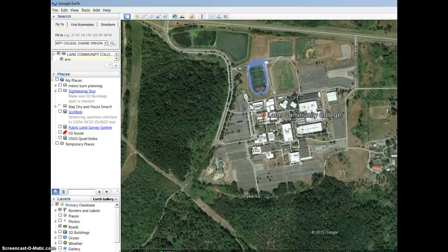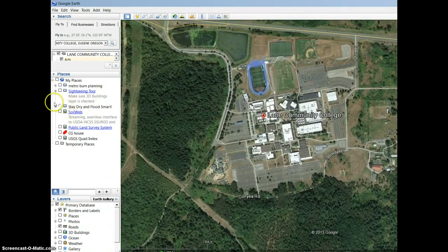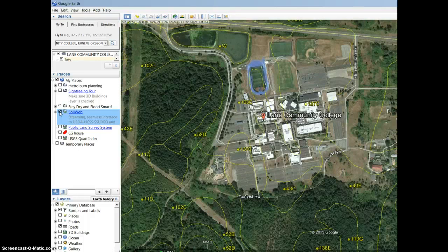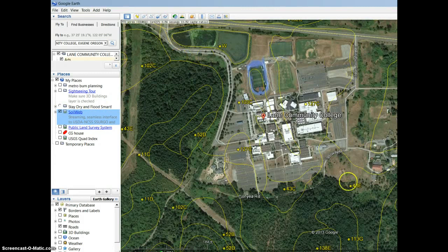Here we are looking at a Google Earth image of Lane, and I'm showing you how to access the soil web as a layer. Over on this side, there's just a layer pre-installed, which you've seen how to do in another recording. So I'm going to press it, and it takes a minute, and all of a sudden you have a bunch of soil layers pop up. You can see this is straight out of the soil survey manuals.